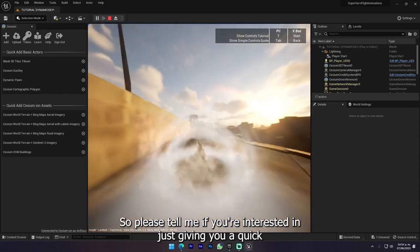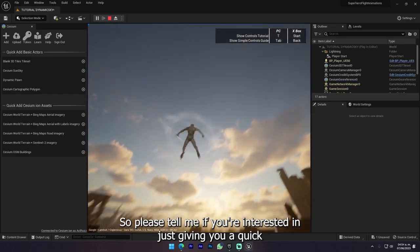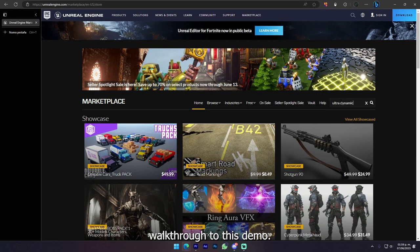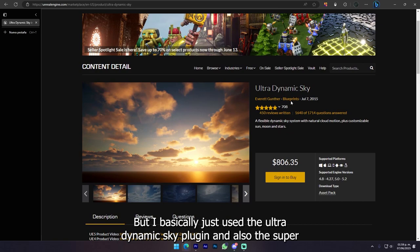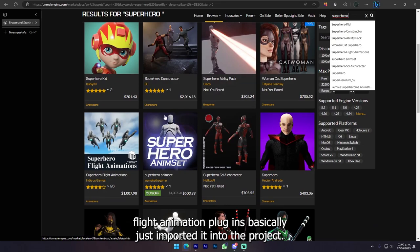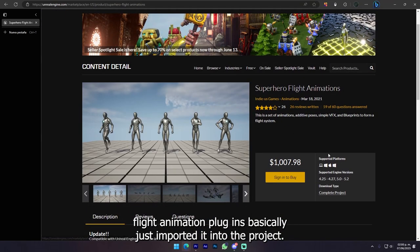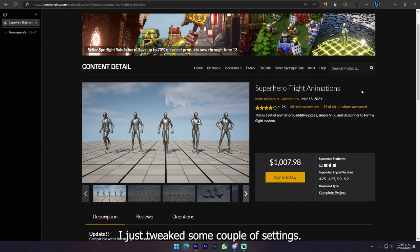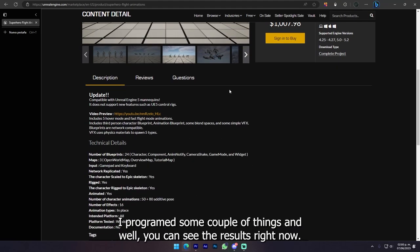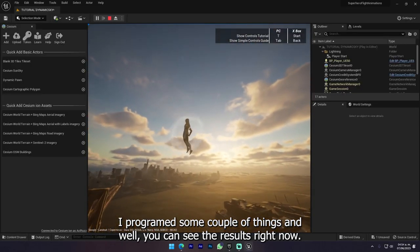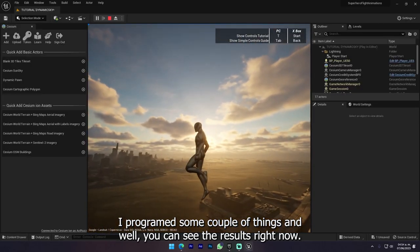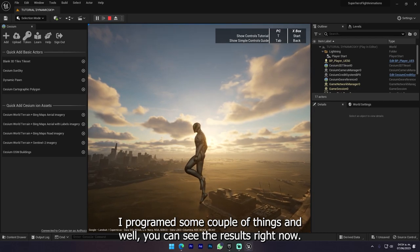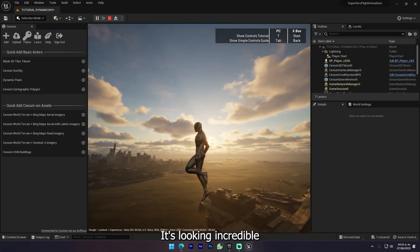So please tell me if you're interested in just giving you a quick walkthrough to this demo. But I basically just used the Ultra Dynamic Sky plugin and the Superhero animation plugins. I just imported it into the project, tweaked some settings, programmed some things and you can see the results right now. It's looking incredible.